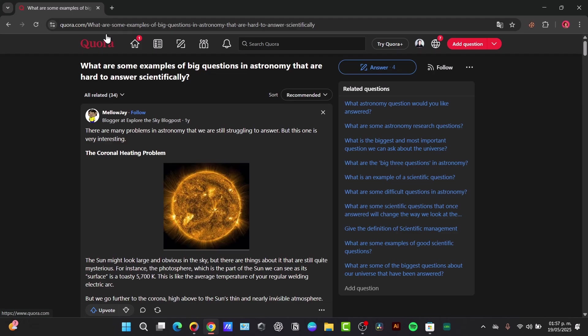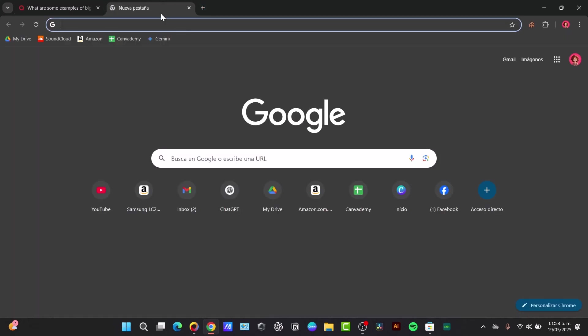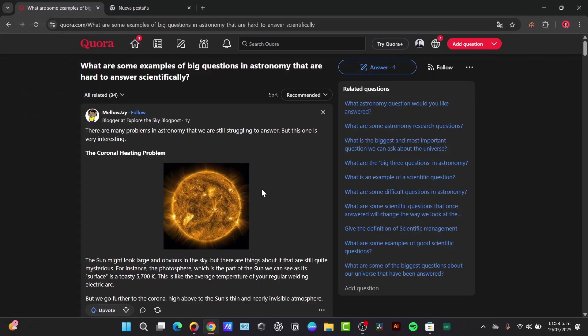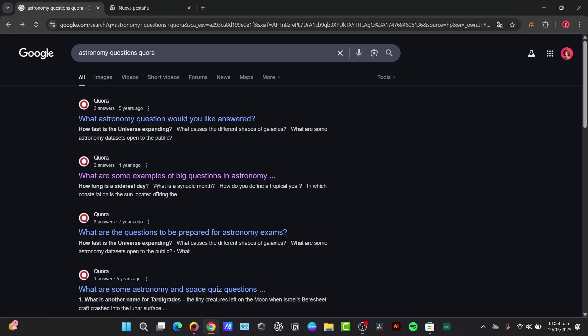Two of the best free options in 2025 are uBlock Origin or AdBlock. Here's how you can install them. I'm going to open a new tab. You can see that there were ads all over the place.